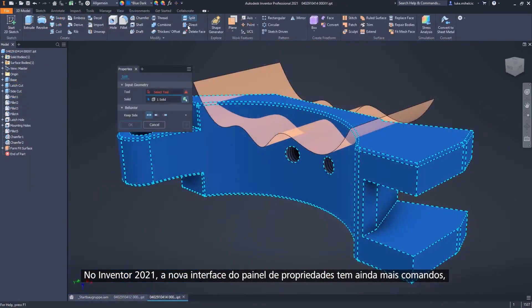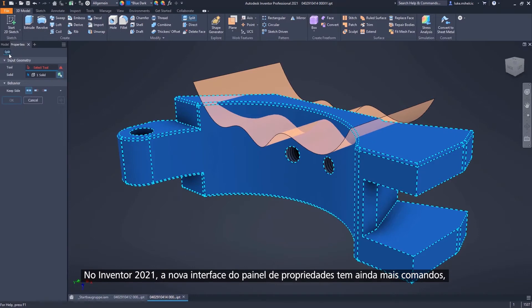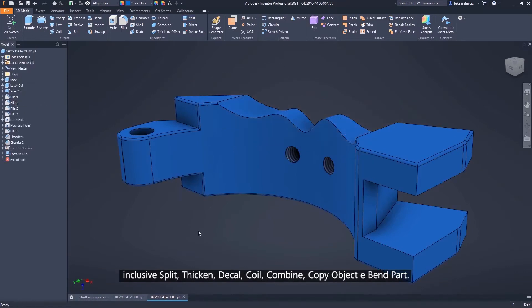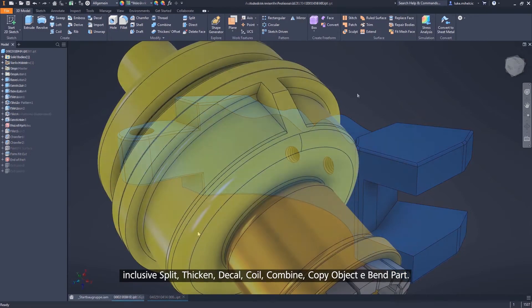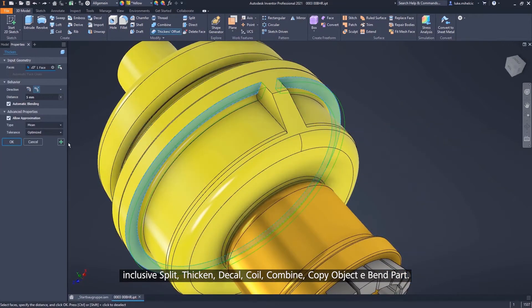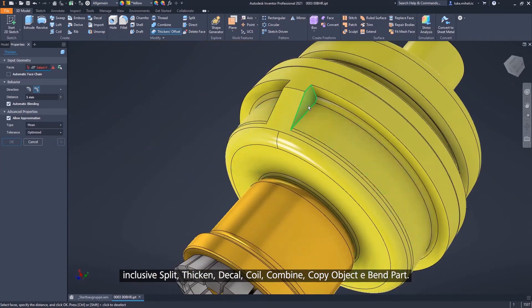In Inventor 2021, we continue to bring more commands into the new Property Panel interface, including Split, Thicken, Decal, Coil, Combine, Copy Object, and Bend Part.